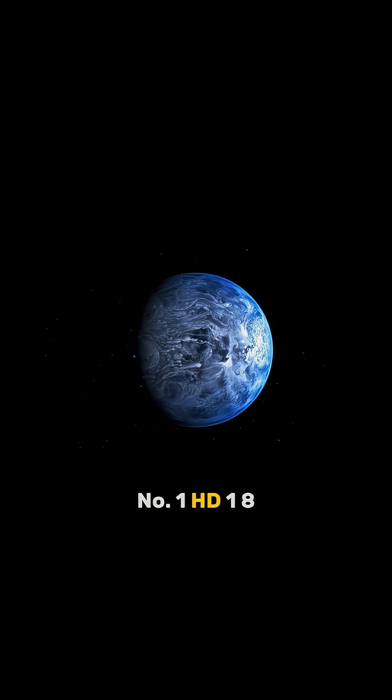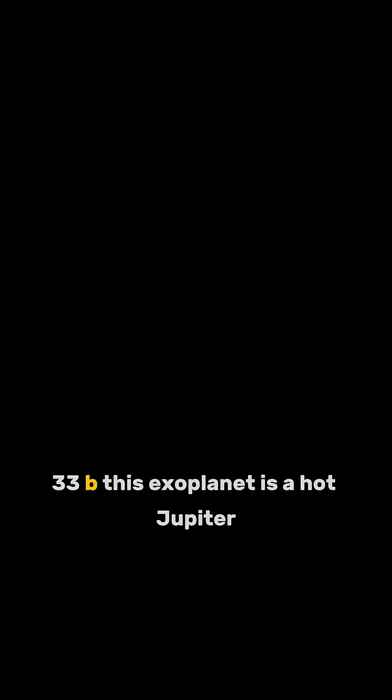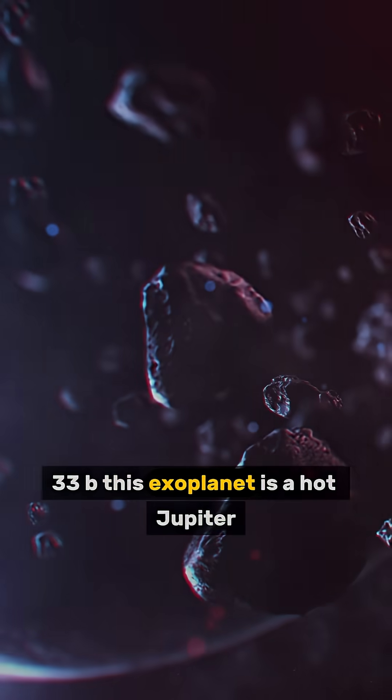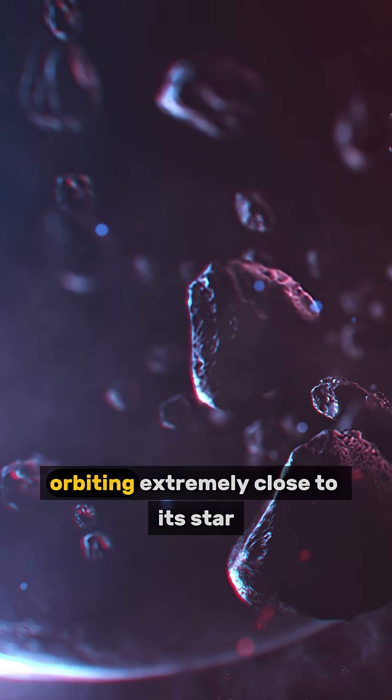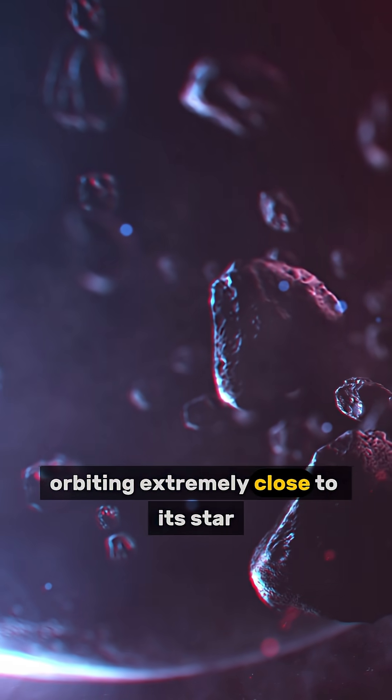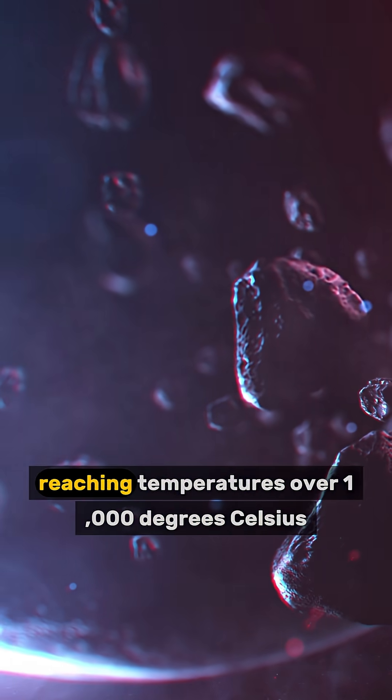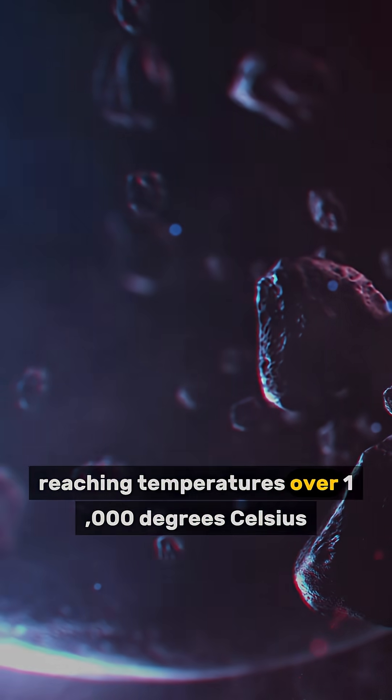Number 1. HD 189733 b. This exoplanet is a hot Jupiter, orbiting extremely close to its star, reaching temperatures over 1,000 degrees Celsius.